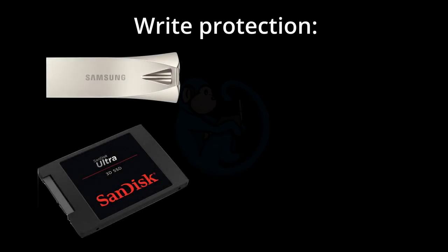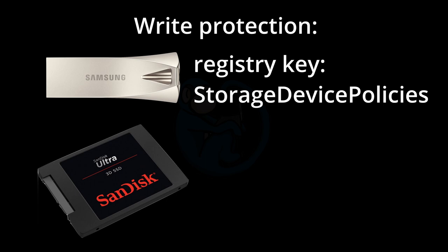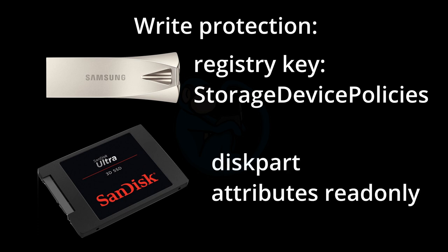So we see that USB thumb drives are treated differently than USB hard drives. Thumb drives can be write-protected with the registry key storage device policies write-protect. But the hard drive volumes, however, need to be individually protected with the attributes command of the disk part utility.